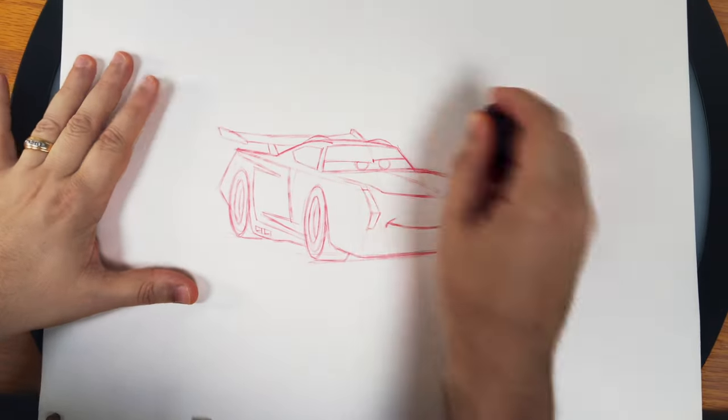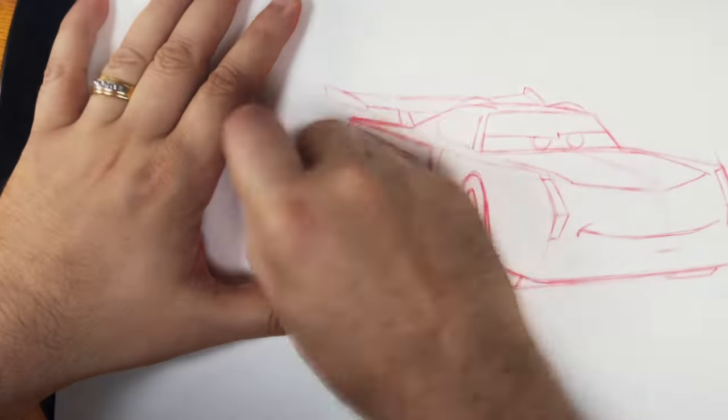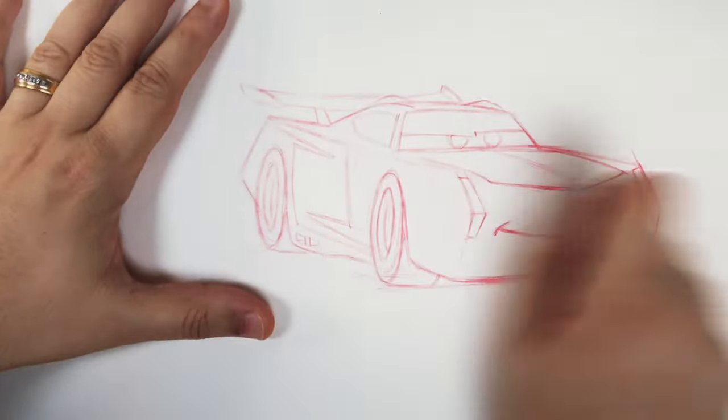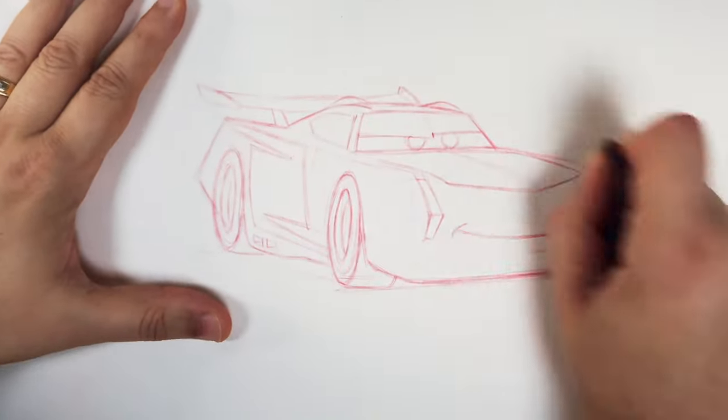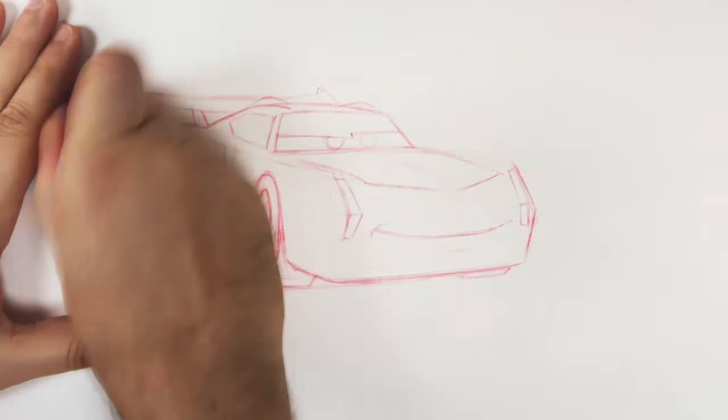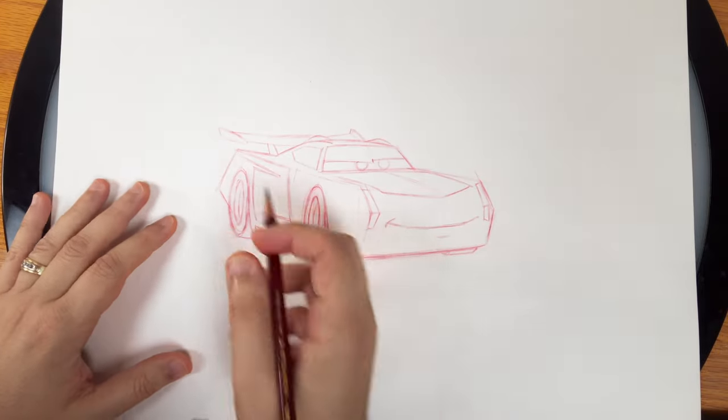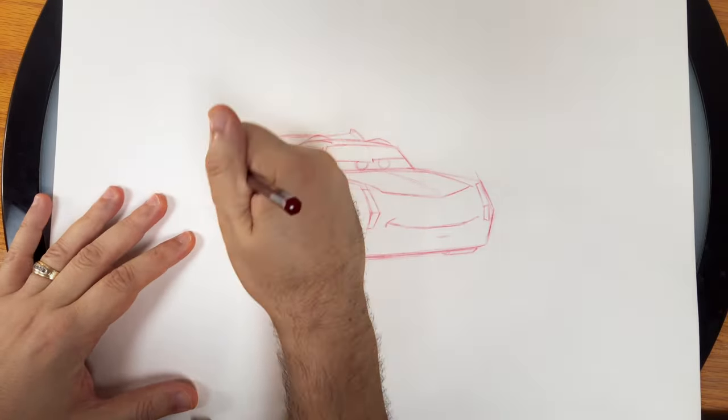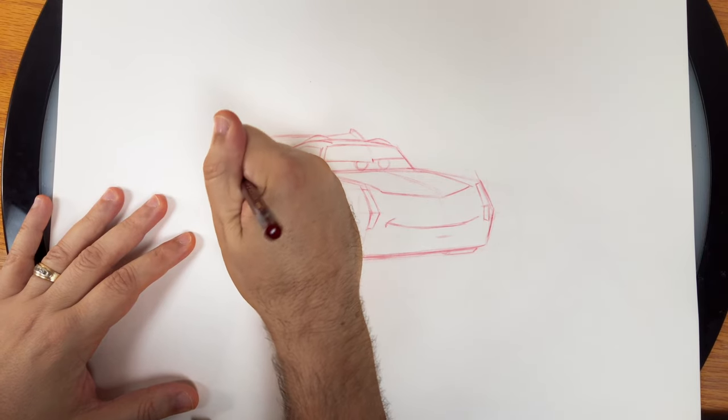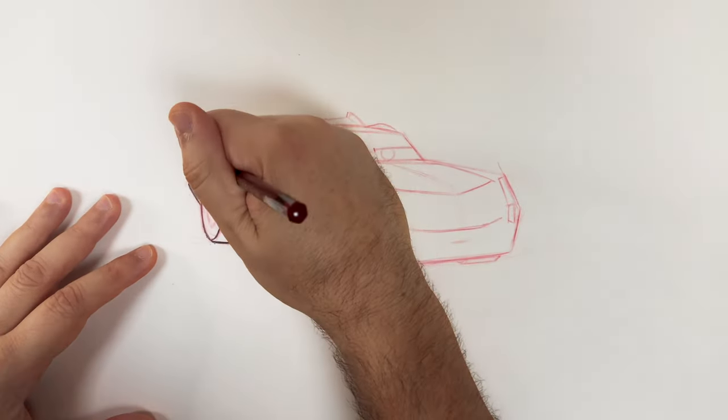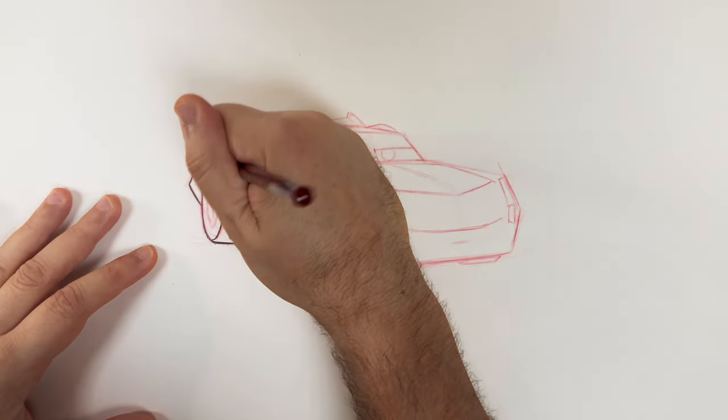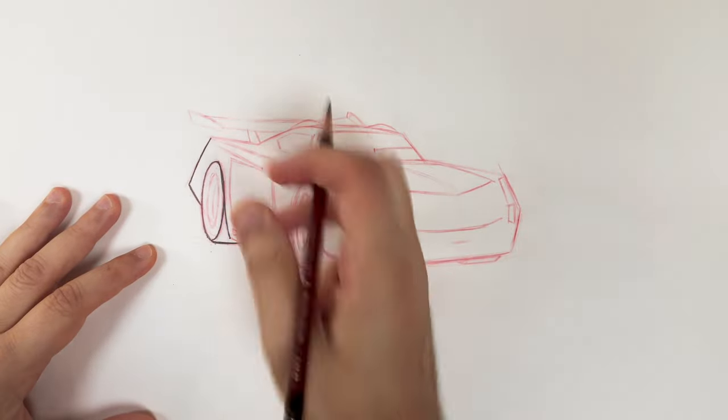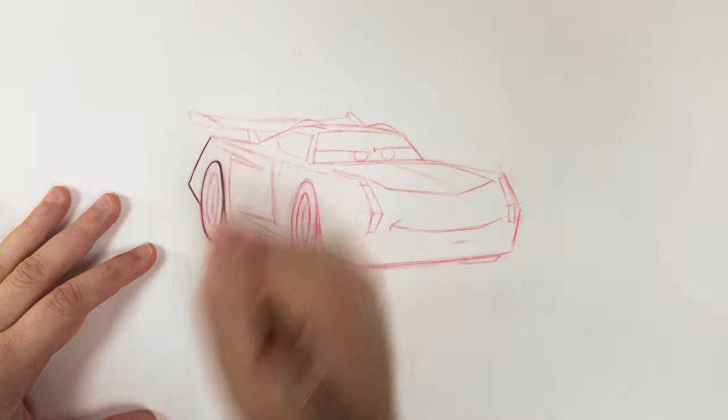Rub this down a little bit. I have one of these kneaded erasers, but you can use whatever you like. Okay, so now we can go back over with graphite, tighten up some of this.